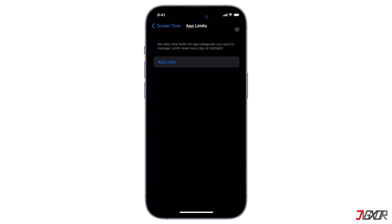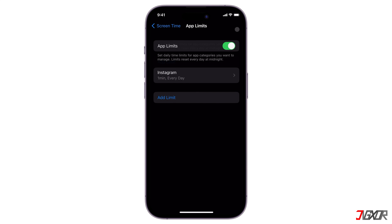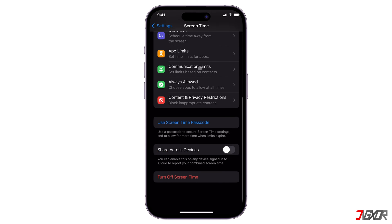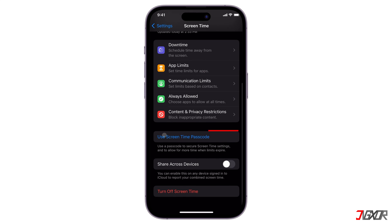The lowest setting is usually one minute. If you spend more than a minute per day on the app, you will have to enter the right Screen Time password every time you want to use Instagram. Next, go back to Screen Time and click the Use Screen Time Passcode.